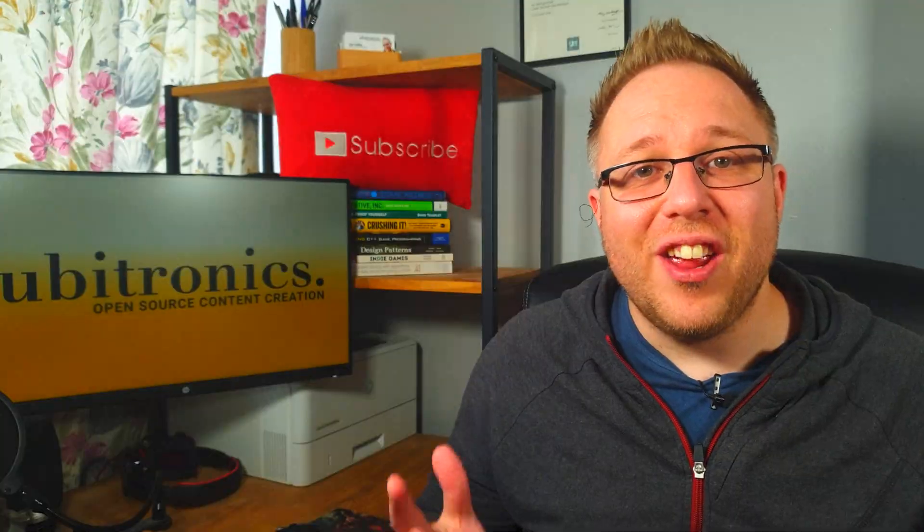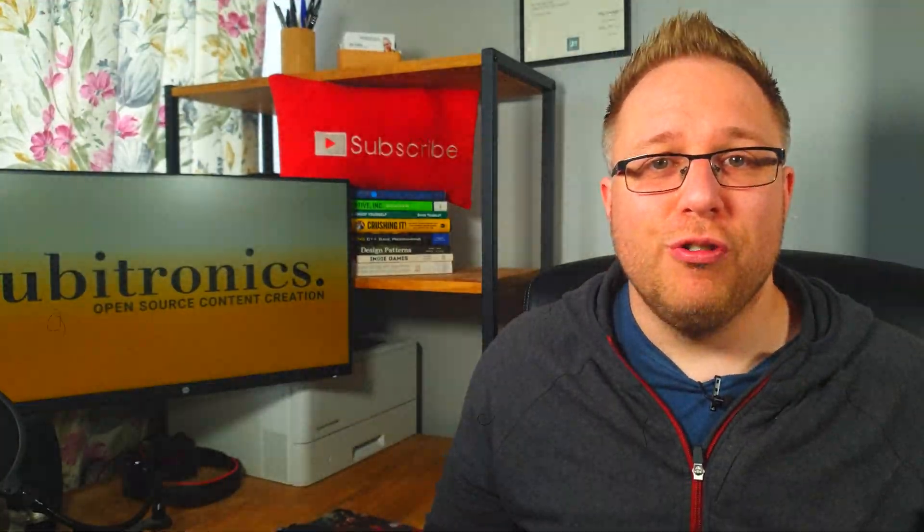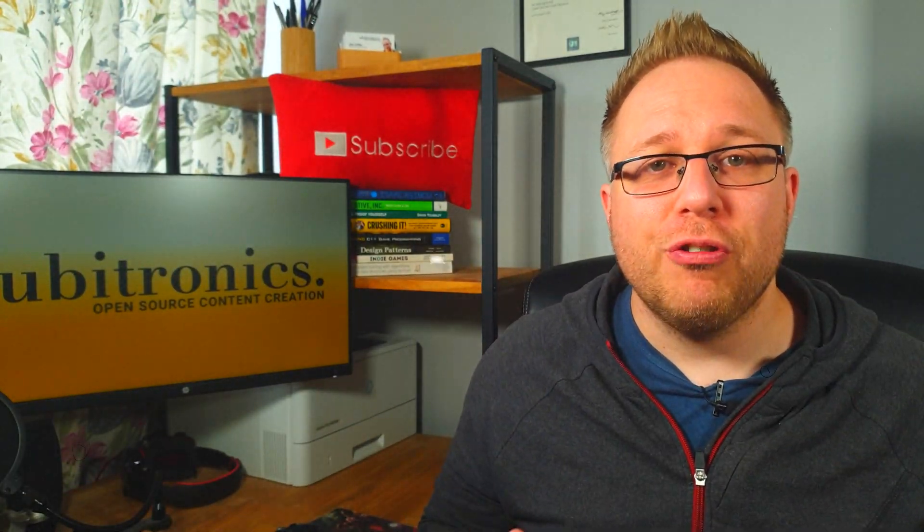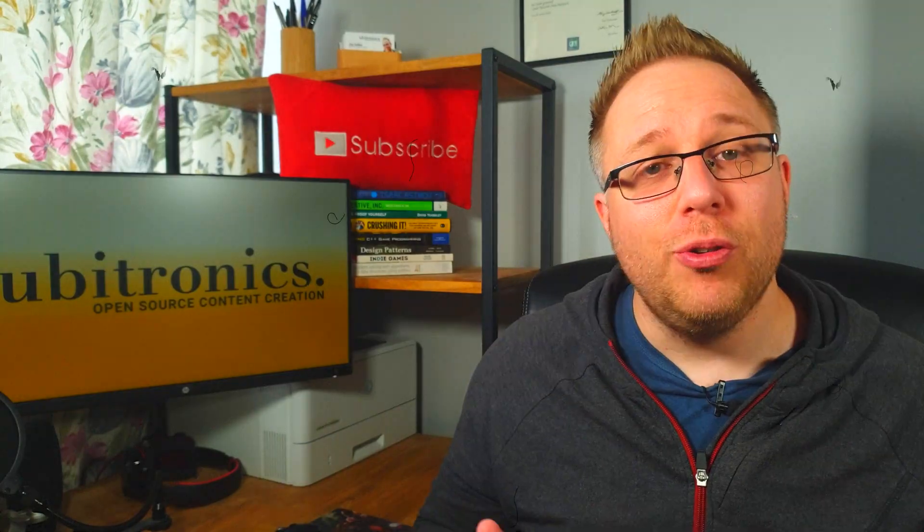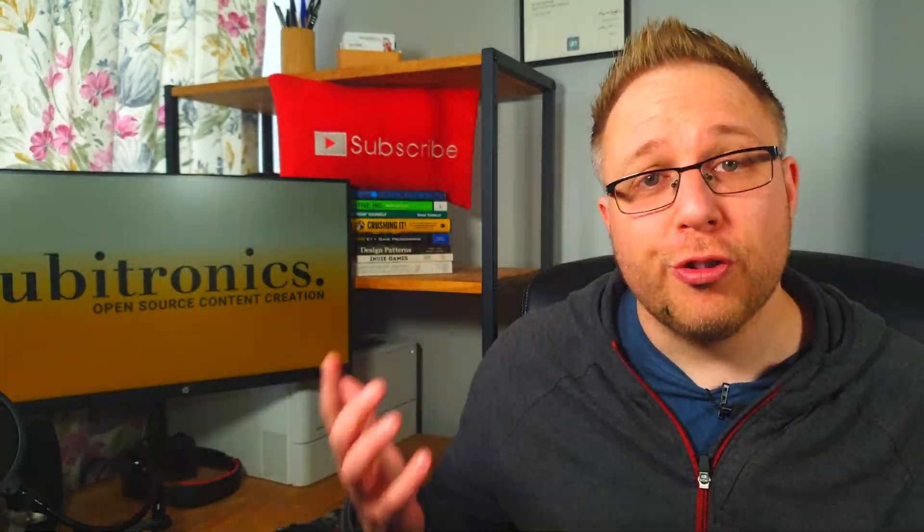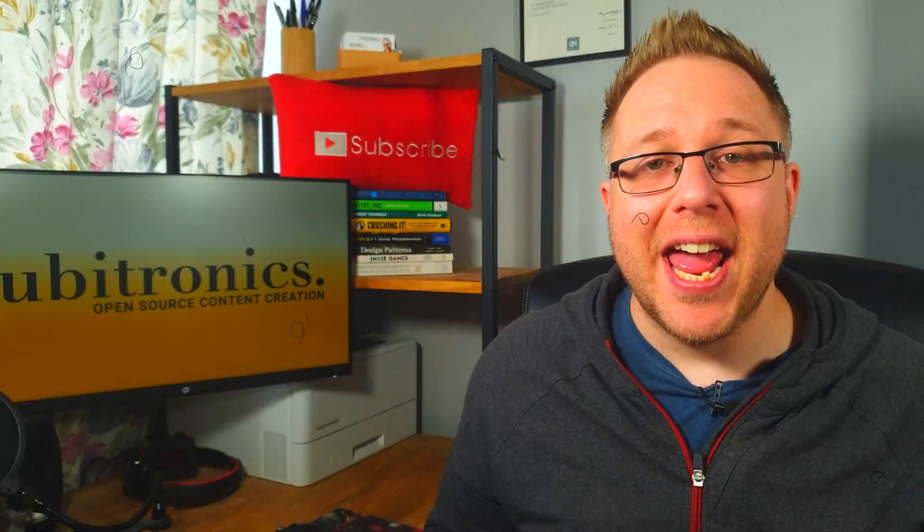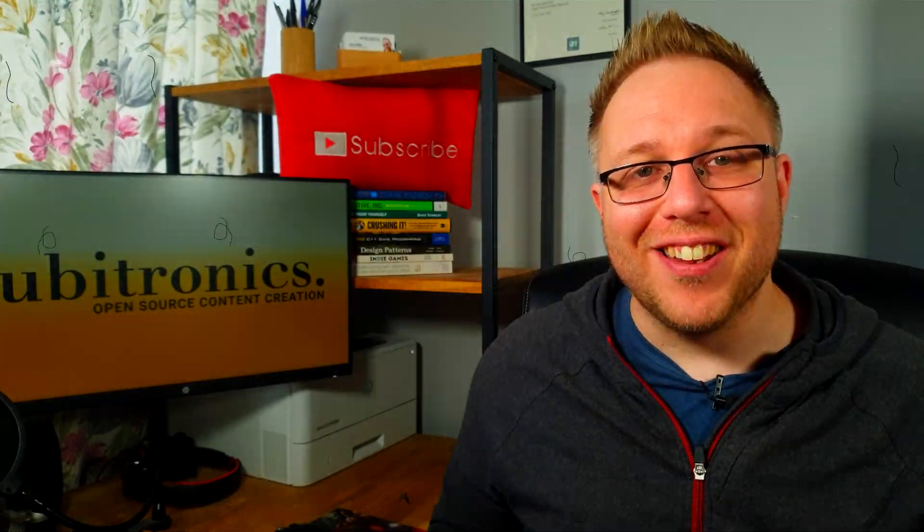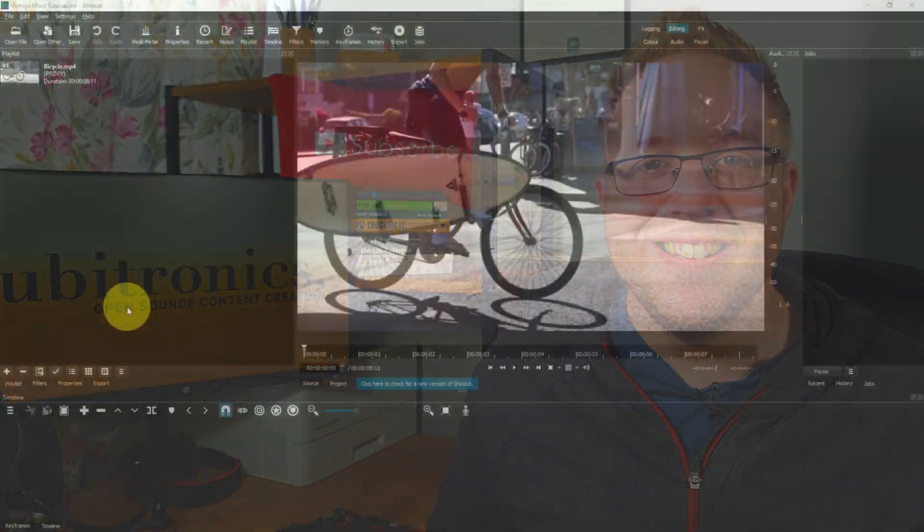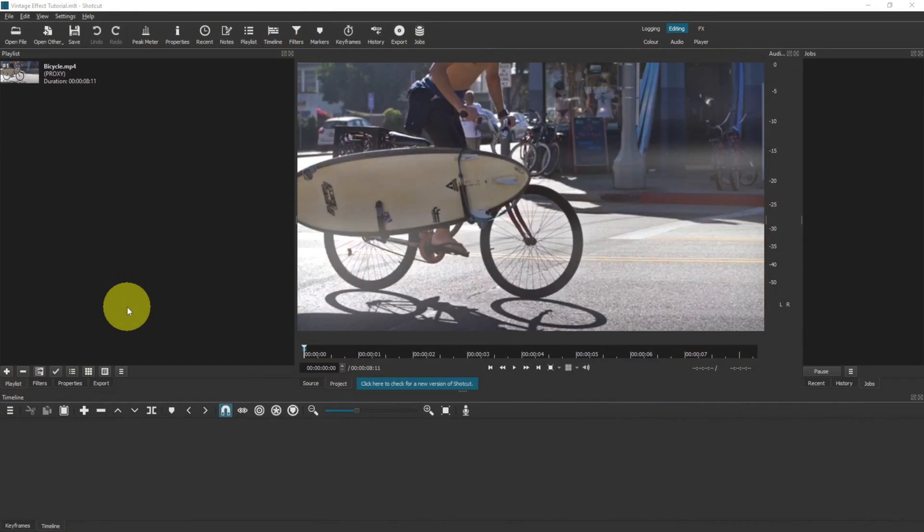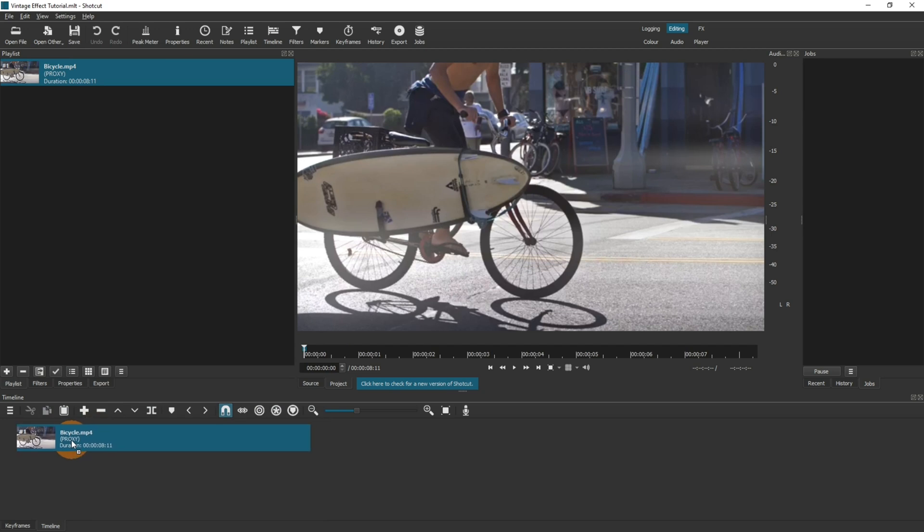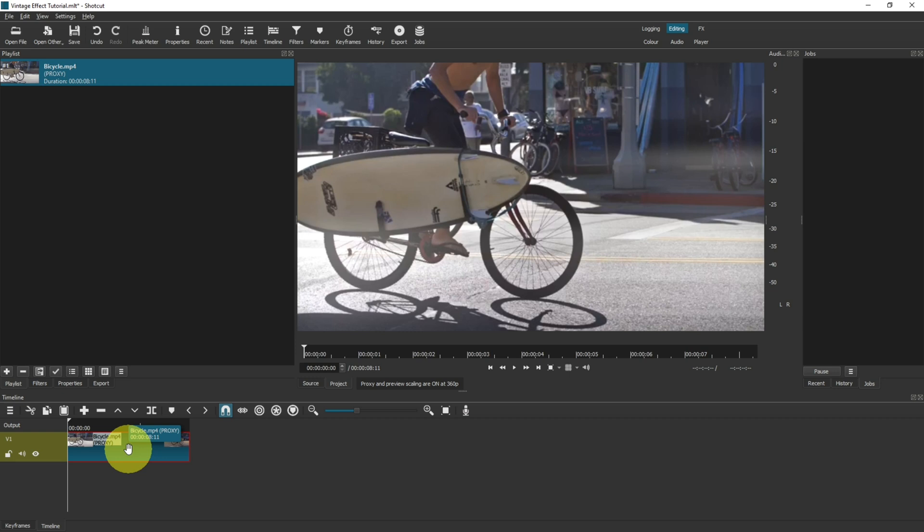This Shotcut vintage effect tutorial shows you how to create the effect you see on the screen right now. Let's get started. Here we are in a new project, and into the playlist I have dragged a clip. I'm going to move that clip into the timeline. This is the clip I'll be working on to demonstrate exactly how to apply the filters and make your video look vintage or old-fashioned.